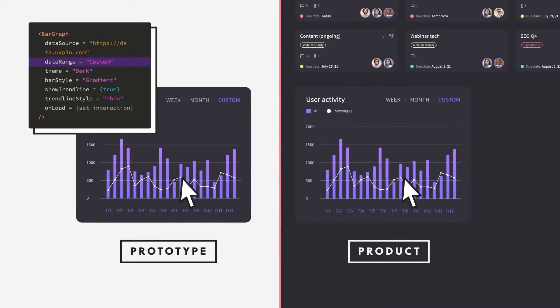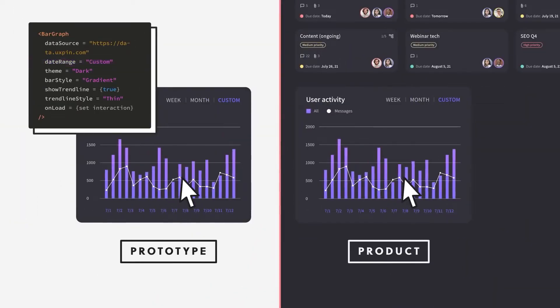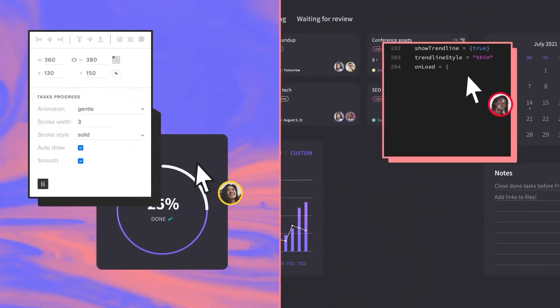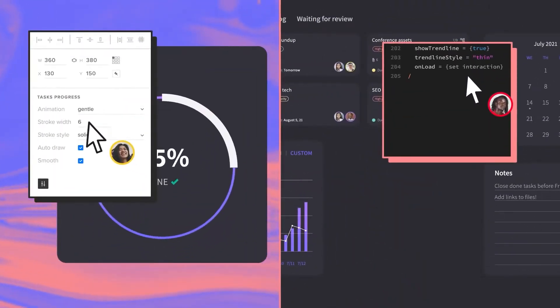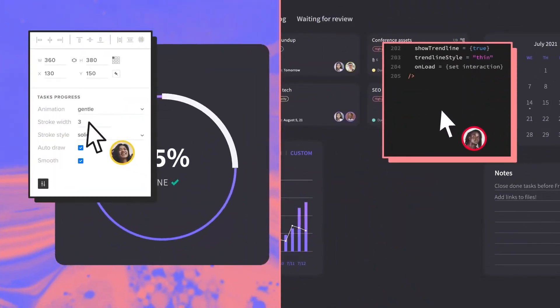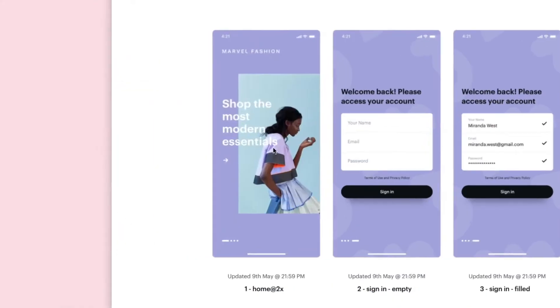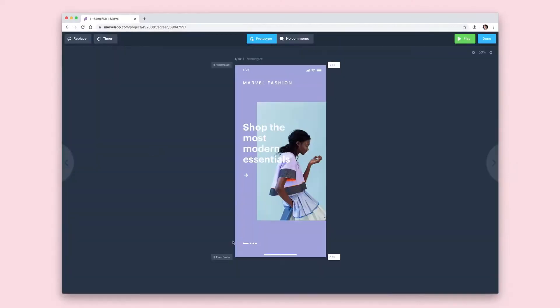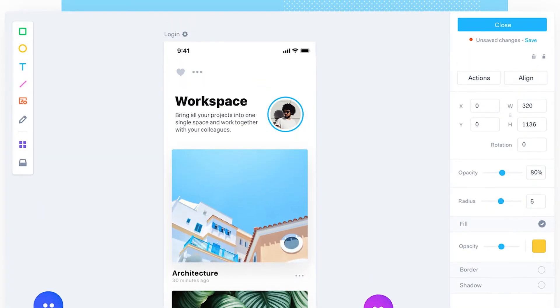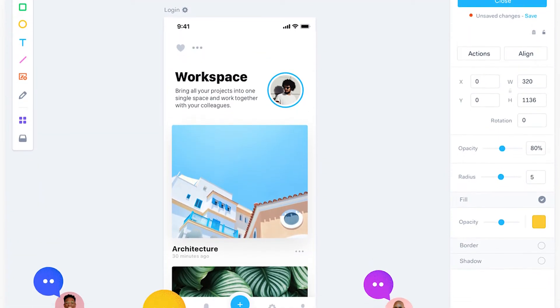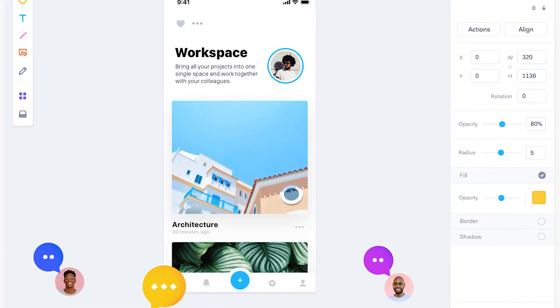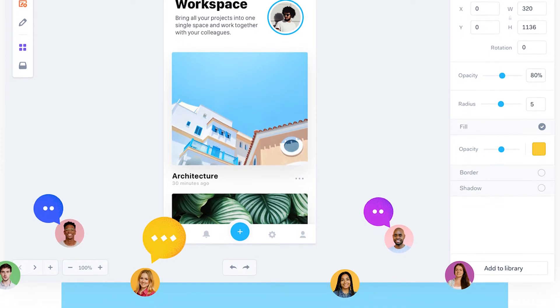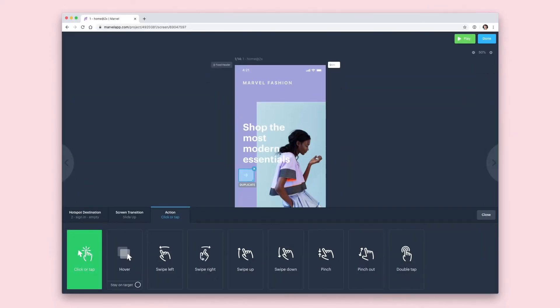Marvel: if you're looking for design tools that emphasize collaboration, Marvel is an interesting option to look at. Marvel packs all the basic prototyping, wireframing, and design features your project needs.